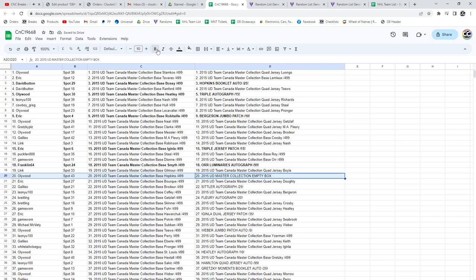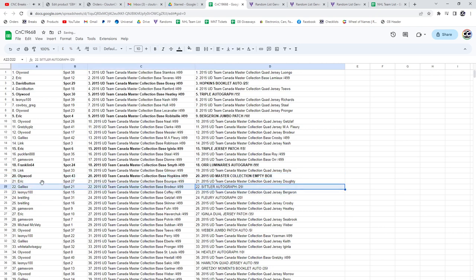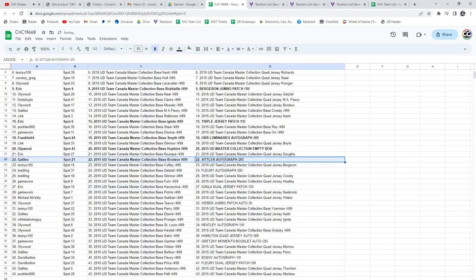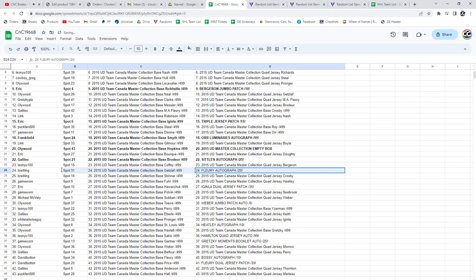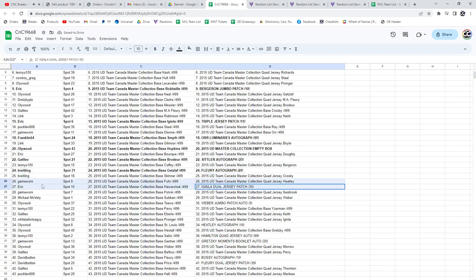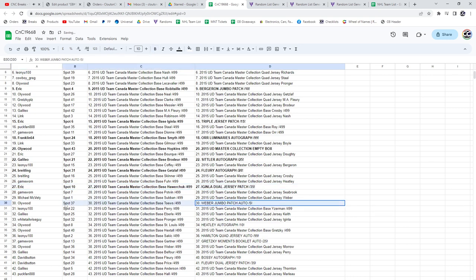Ollywood gets the empty box. The Sittler autograph goes to Galileo. The Fleury autograph out of 20 goes to Breetling. The Akinla dual jersey dual patch goes to Eric, the Weber...